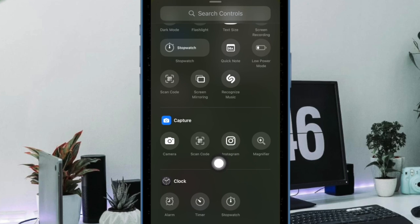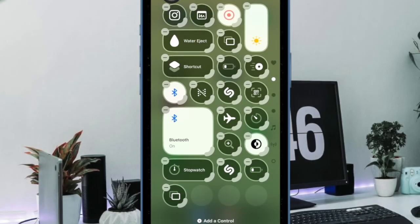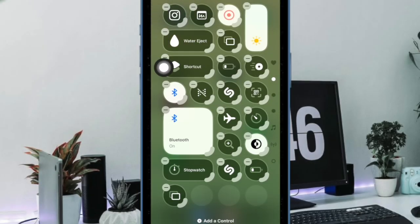After that, you have to scroll down to find the Instagram app and then select it. And finally you have to tap on the empty space to confirm the action and you are all set.